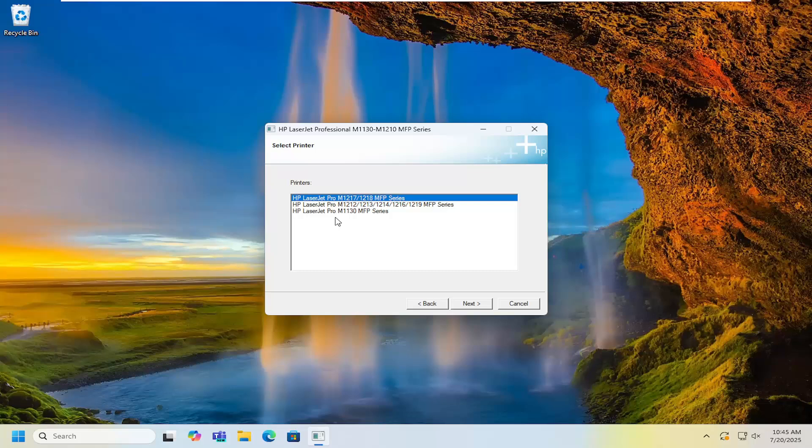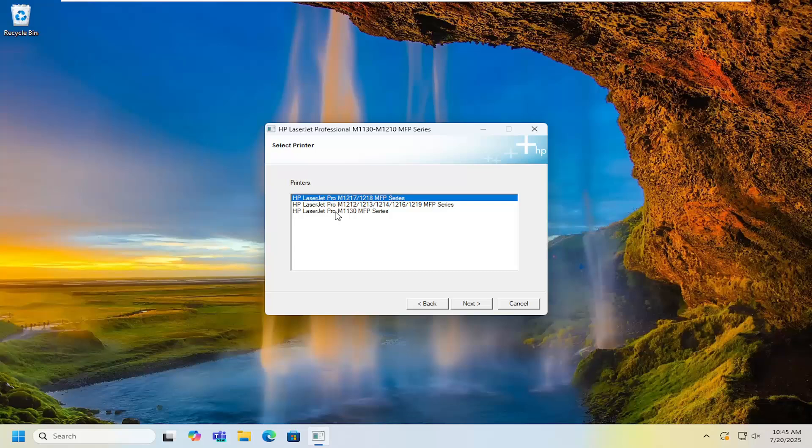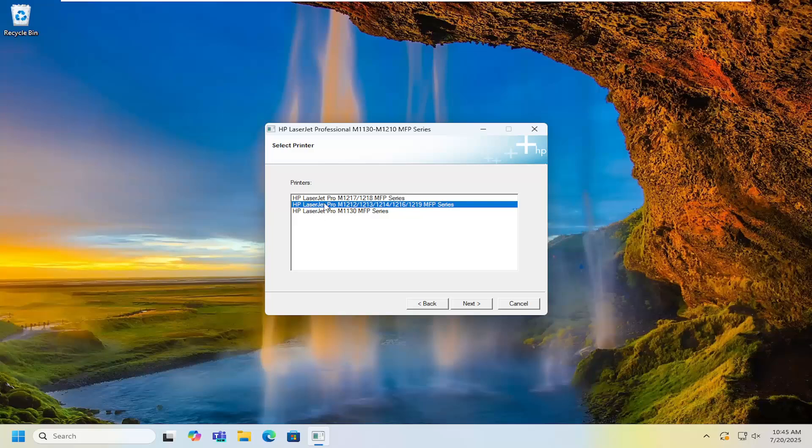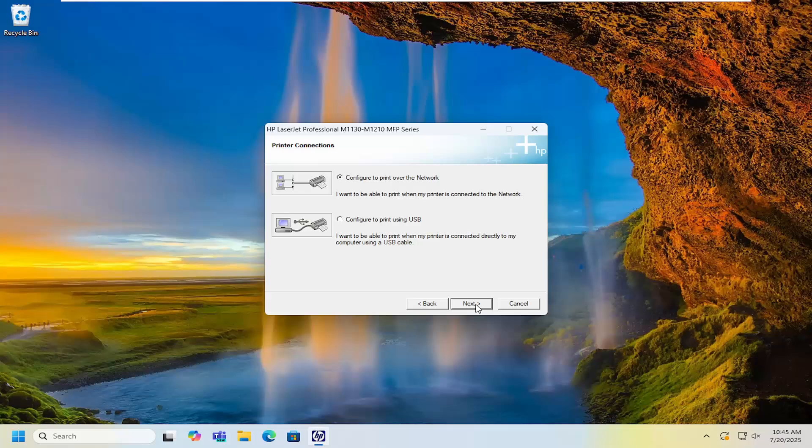Select your printer from the list. And like I said, we're doing the 1212 series, so we're going to select that. You can see there's a whole magnitude of different printers you can select in here. It's quite a number. And then once you've made your selection, you're going to just go ahead and select next to continue with the install.